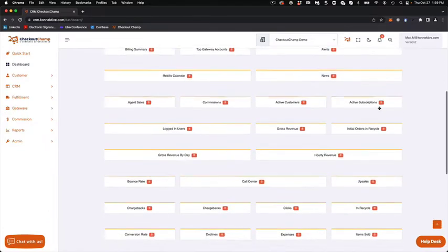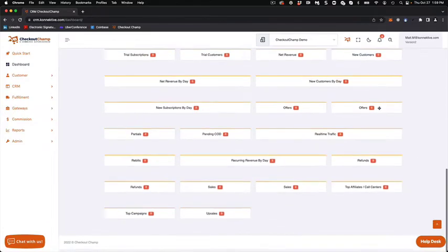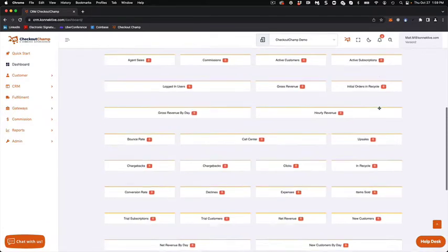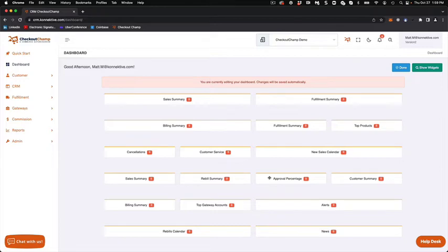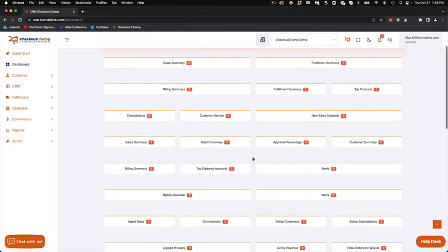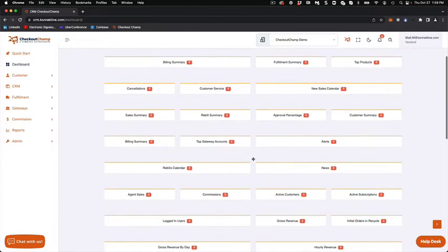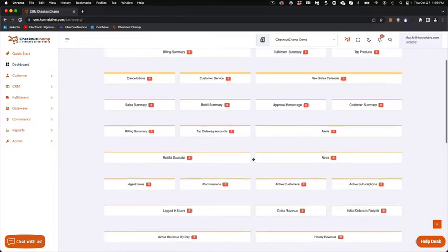And now you can see I have all of these widgets down here that I can add. The first thing I want to point out is a lot of the structure of the V3 dashboard remains the same, but you do have the ability to now customize that.